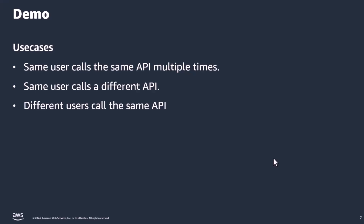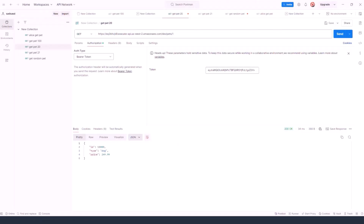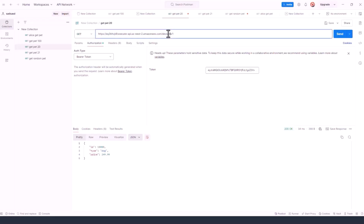In Postman, I have set up an API call to get pets — more specifically pet 1. We have an HTTP method GET and the HTTP path slash pets slash one. I have also taken the token for Alice and sent it as a bearer token. Let's see what happens when I call this API.